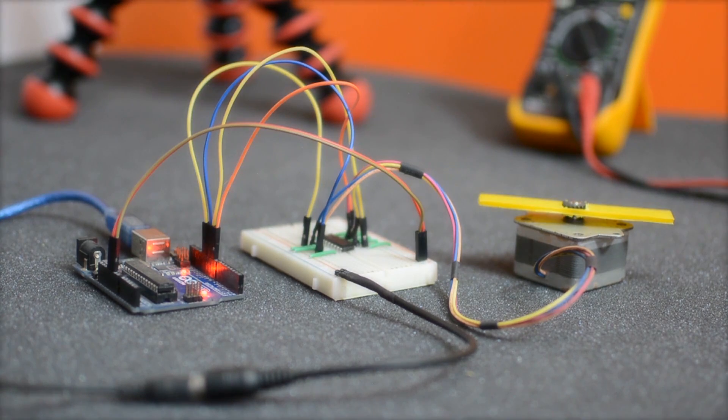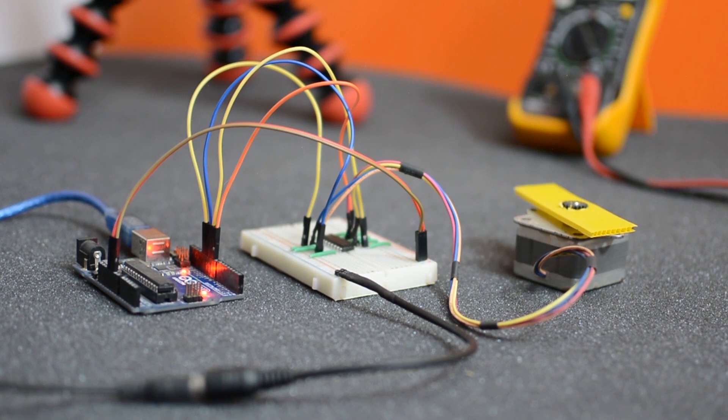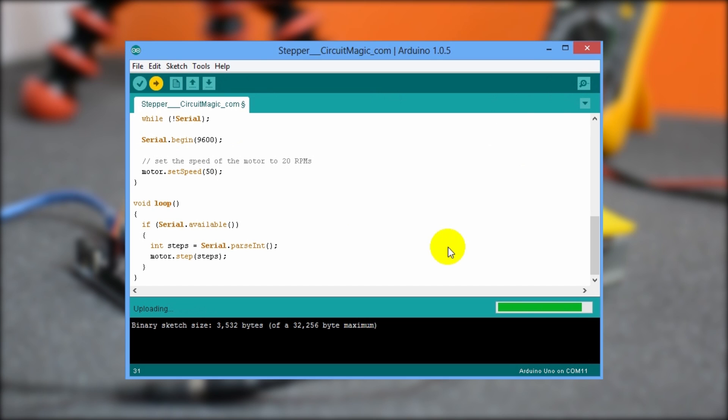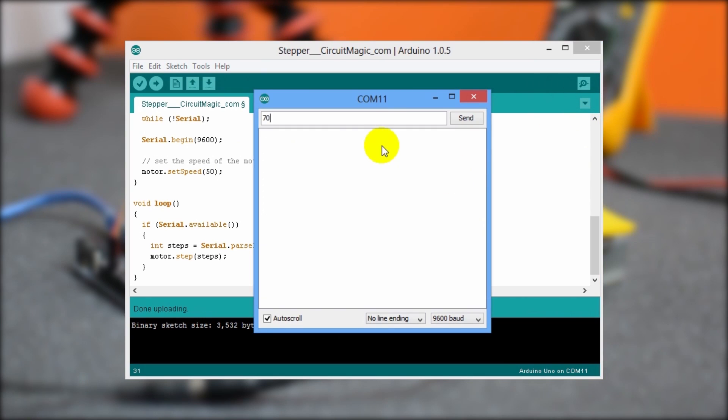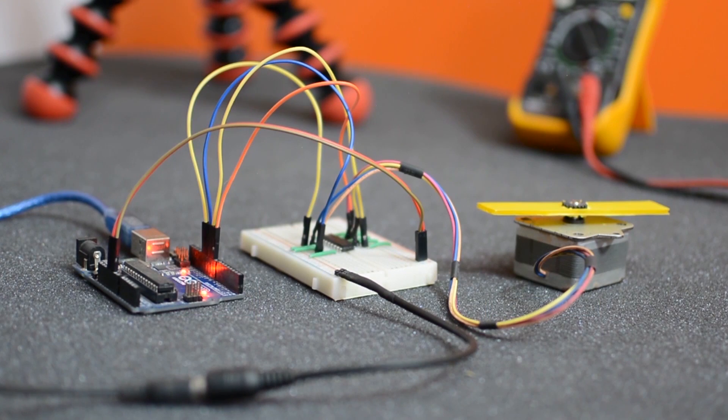For anti-clockwise, all you have to do is give it a negative value. So let's change the speed parameter and upload the program again. Now let's send some number of steps to the motor again. See, it's running fast.